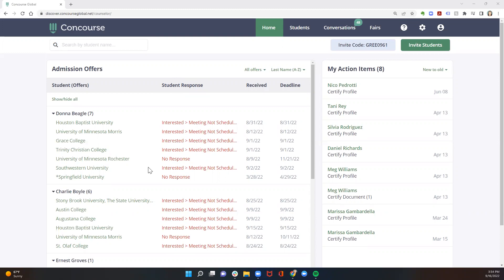So from your home screen, you'll be able to see if students have indicated they are interested in their offers. You'll be able to see if they've indicated they are not interested in their offers. And finally, you'll be able to monitor if students have not yet responded to their offers.